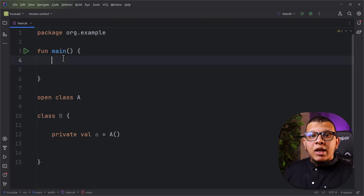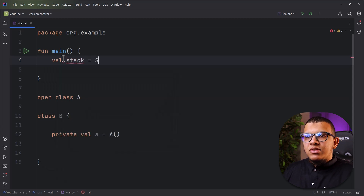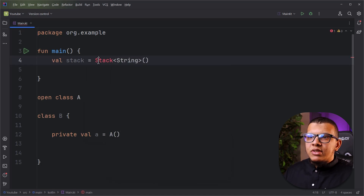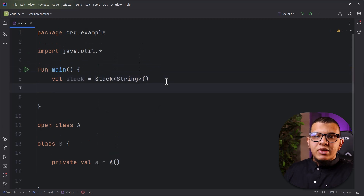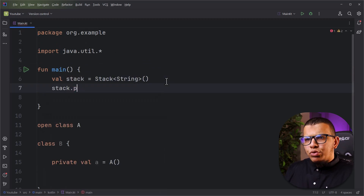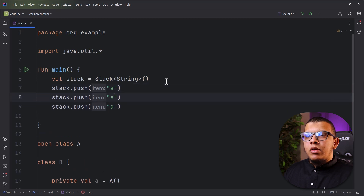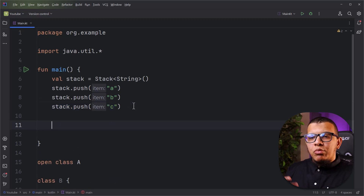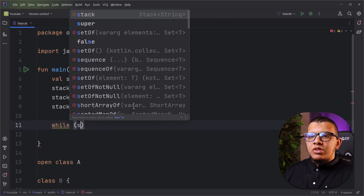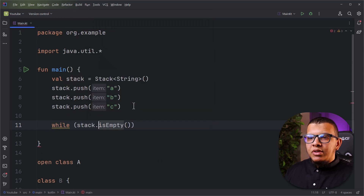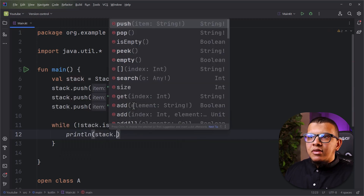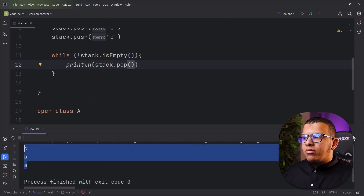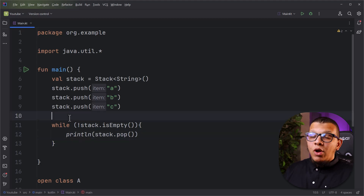There is an actual problem in the Stack API in Java. You can create a Stack of String, which comes from Java, and push elements — for example A, B, and C. The latest element is C. Then you can pop elements in a while loop while the stack is not empty, outputting each element. If you run this example you get C, B, and A — that's the correct behavior of a stack.